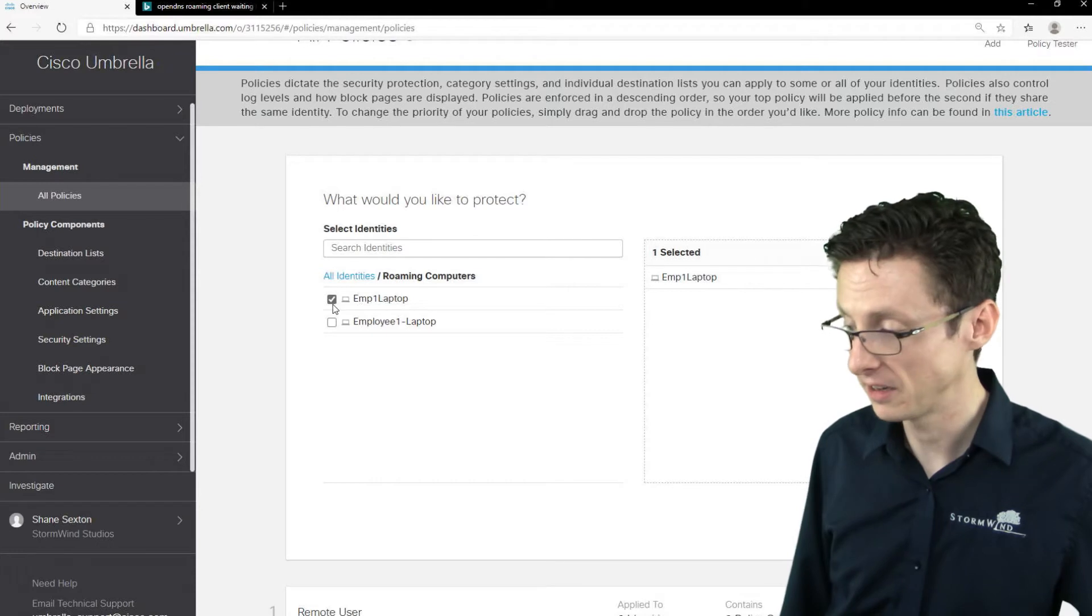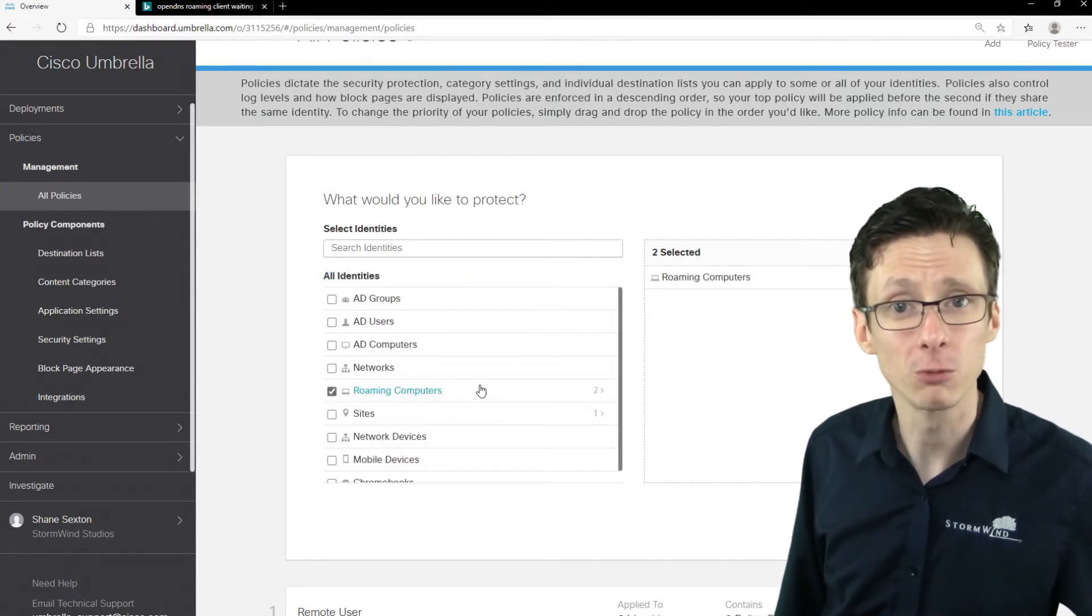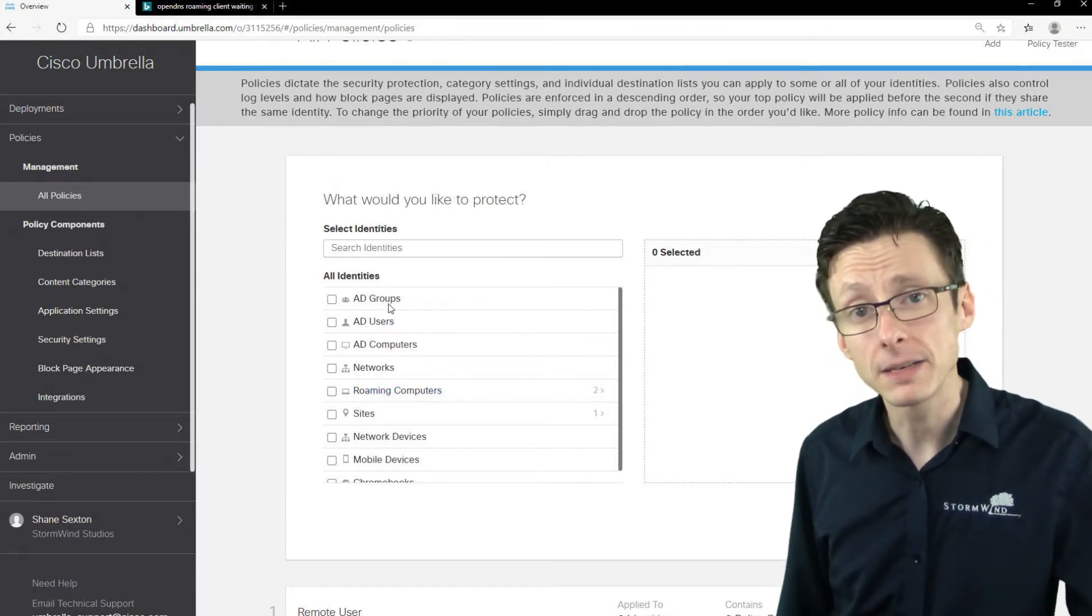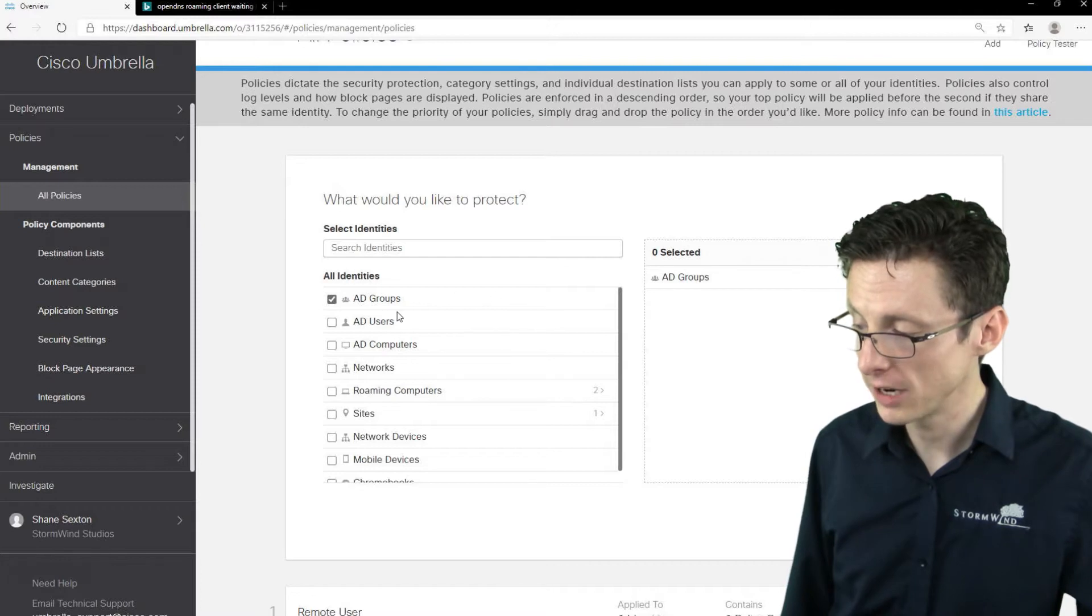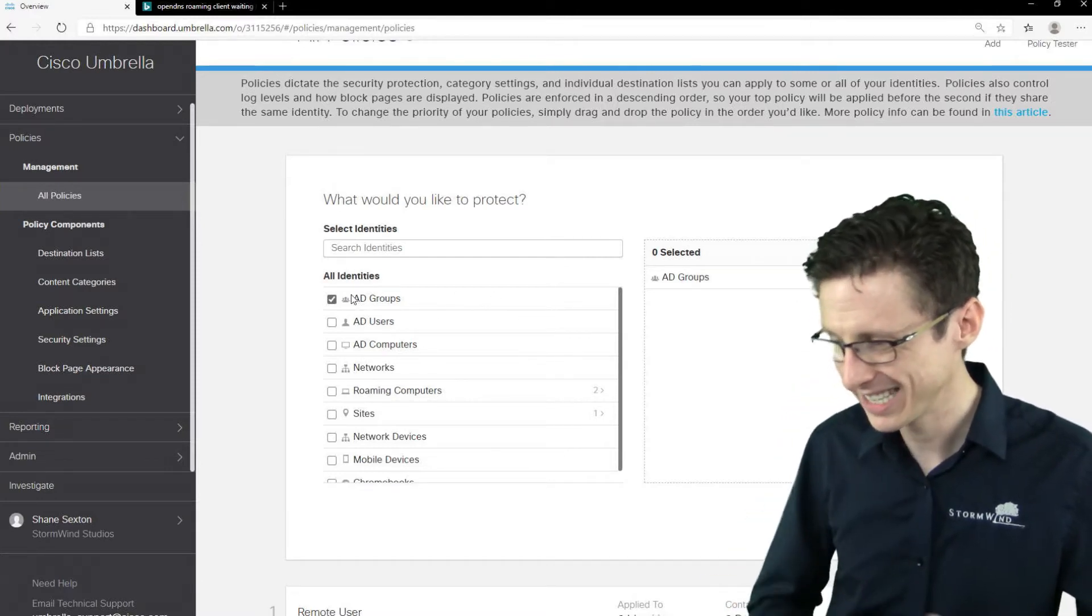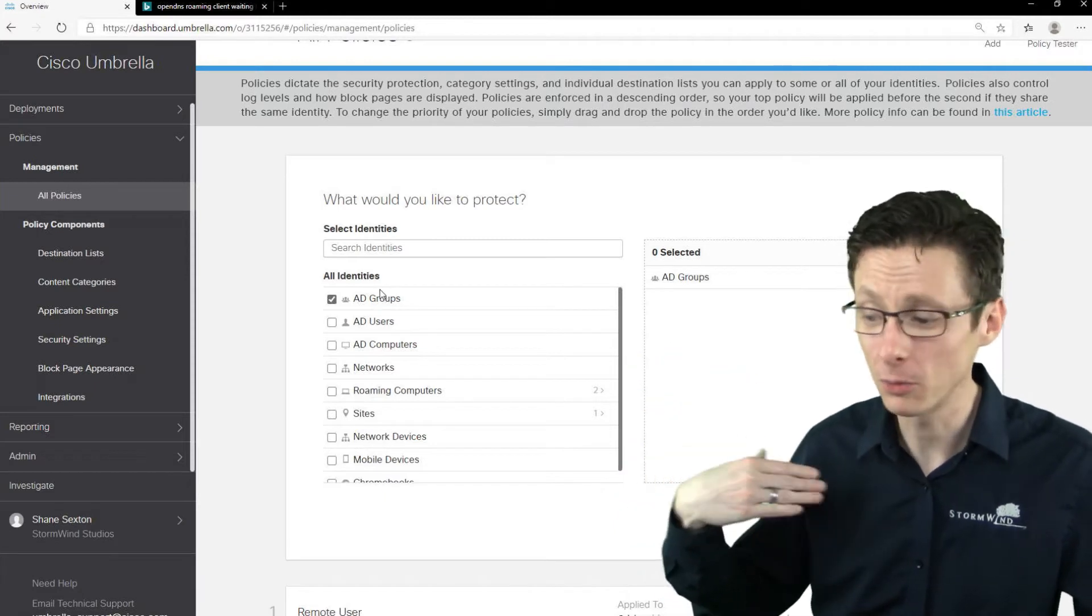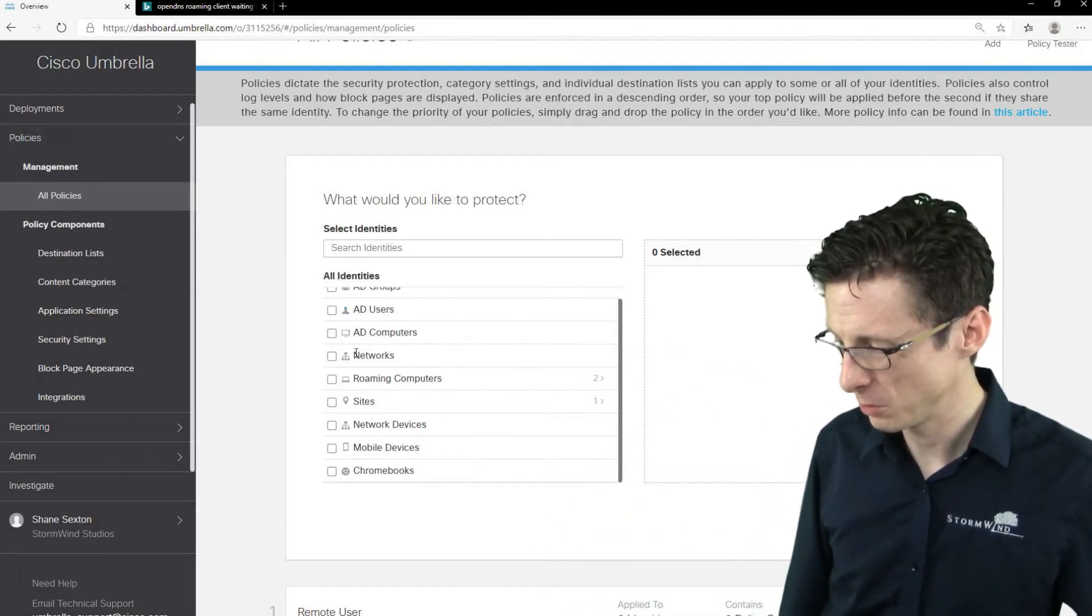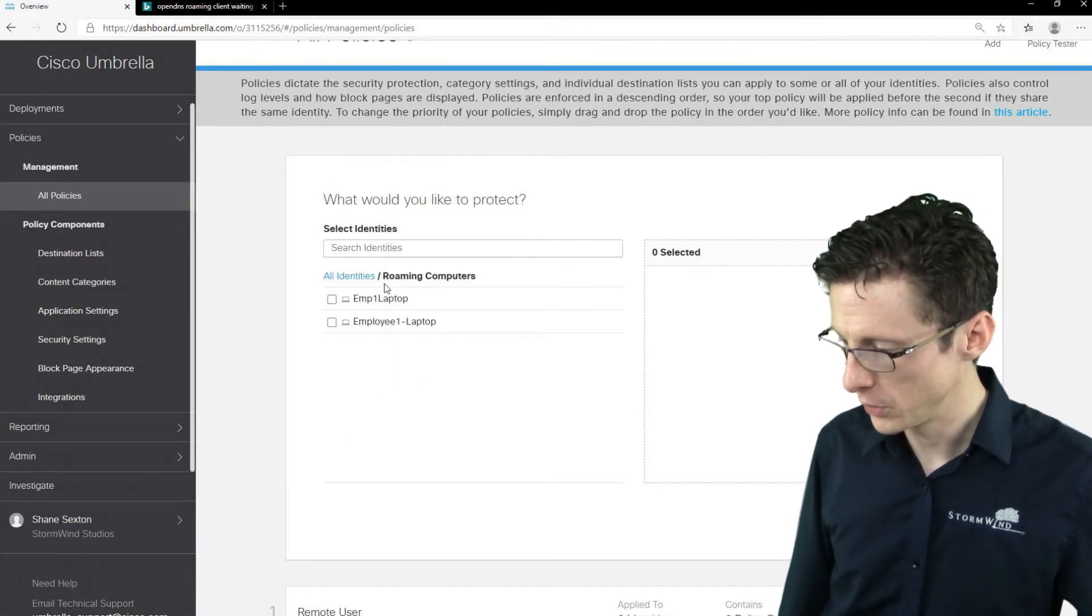You can click on roaming computers and specify which computer you're interested in, or you could just specify the entire group of roaming computers, just depends on what you want to do. At the same time, if you've got Active Directory integration, you can specify a particular Active Directory group. So you can click on that and it would be a link and specify which groups you want to apply certain policies to.